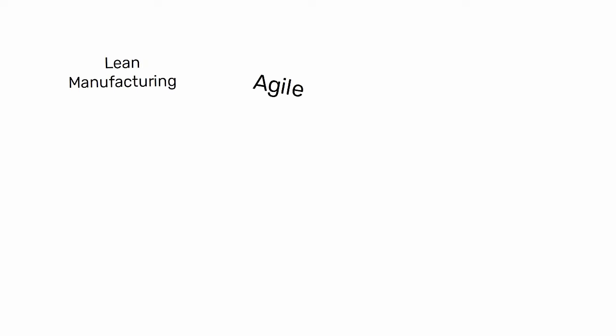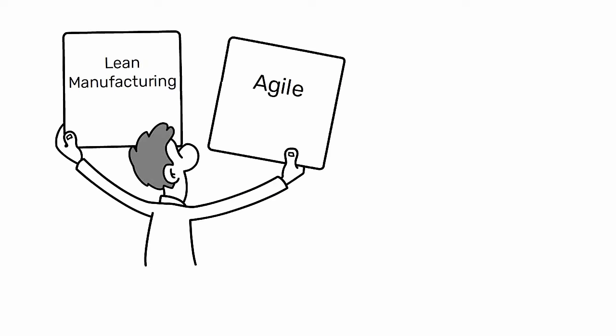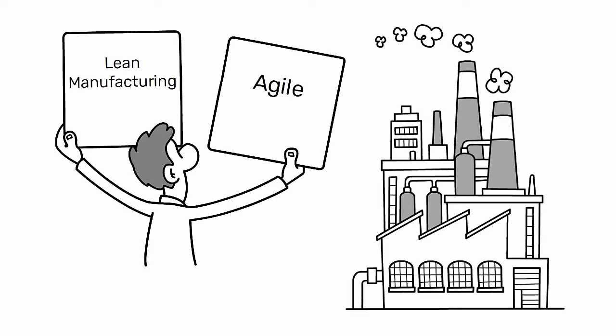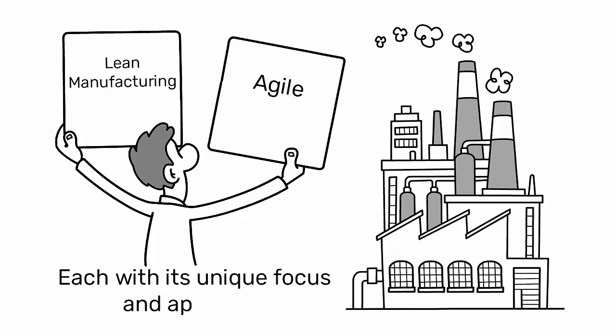Lean Manufacturing and Agile are two distinct methodologies in industrial engineering, each with its unique focus and approach.